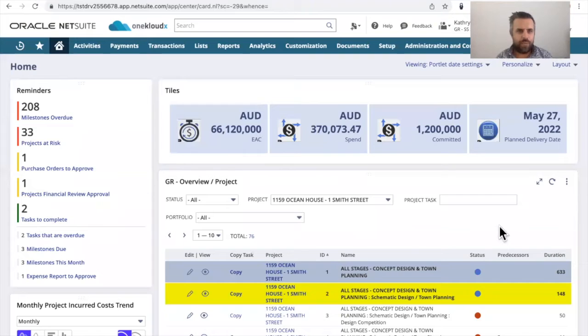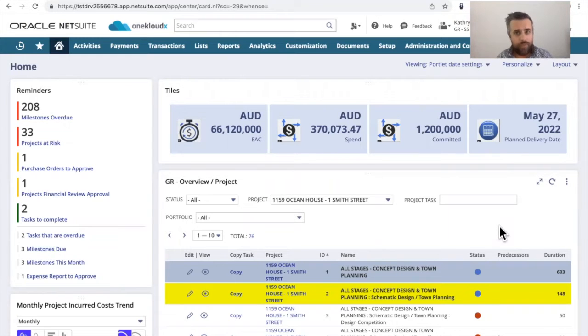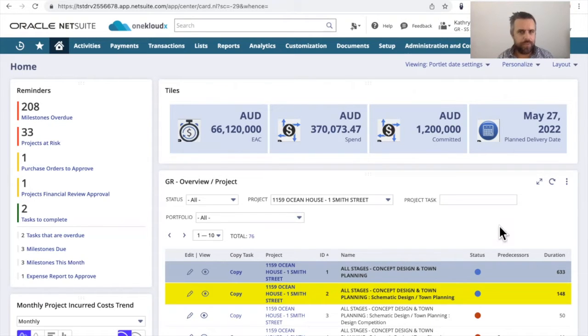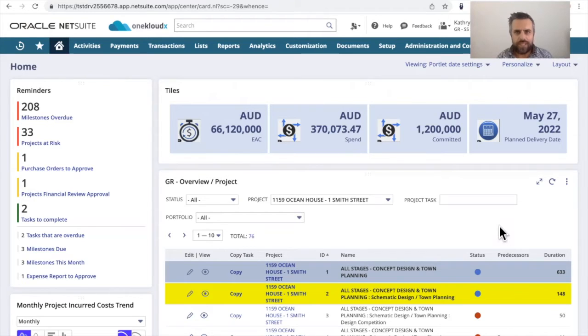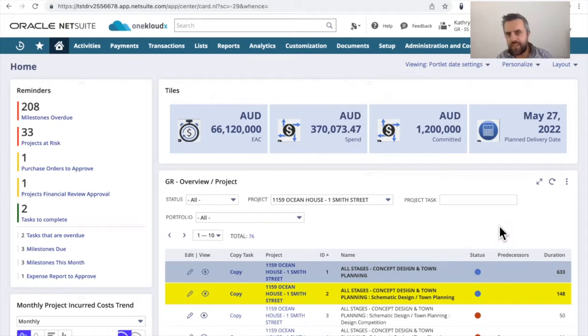Hi everyone. It's Rob Jersek from OneCloudX. I just wanted to take the time today to walk you through some cool things that we've built around the NetSuite dashboard for a professional service or software company or anyone that has an organization that uses projects, needs to manage people, needs to manage milestones, schedules, and the like.